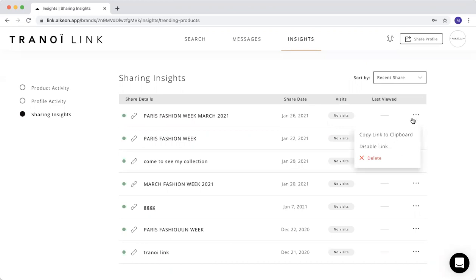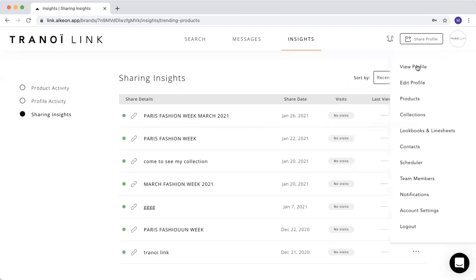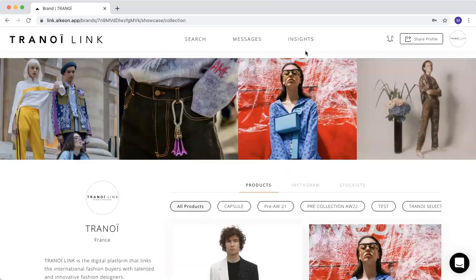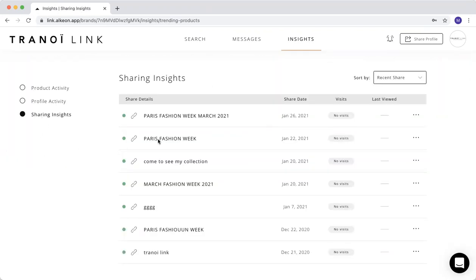Here, of course, you can again copy the link to clipboard, disable the link if you don't want to use it anymore, or you can just delete it. So again, I'll show you how to go into this page. You go on insights, sharing insights. And here, you will see all the links that you sent.